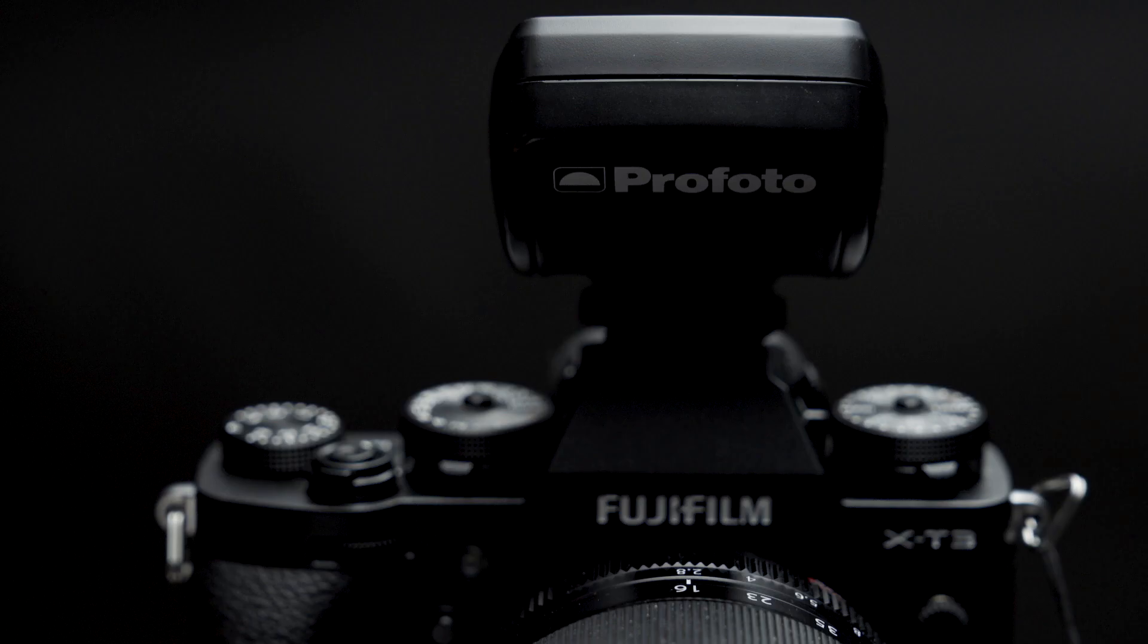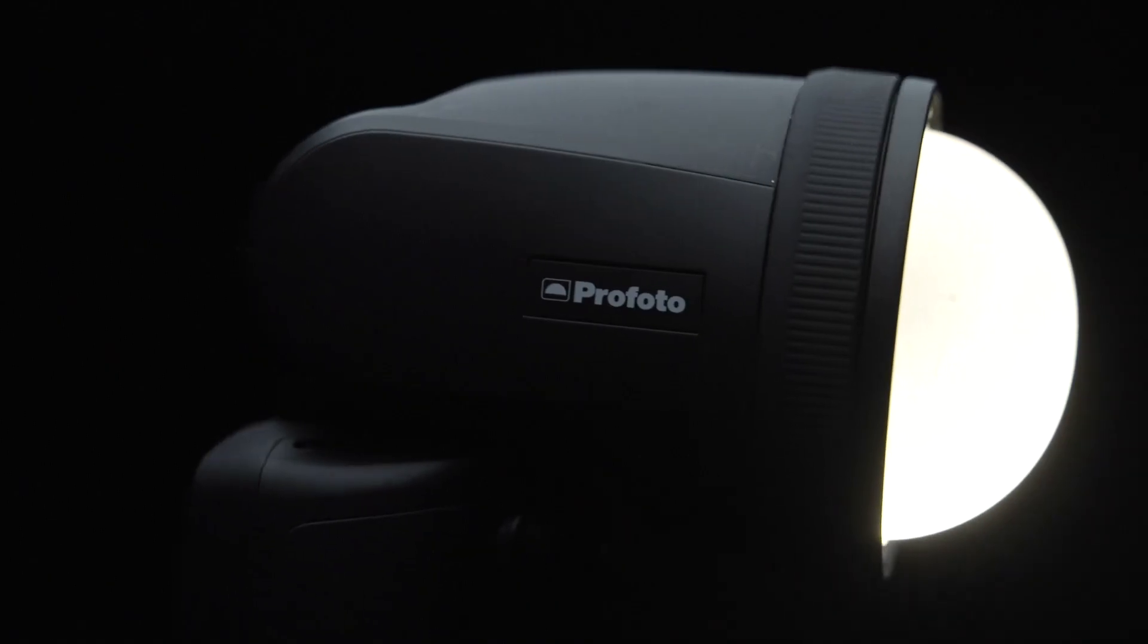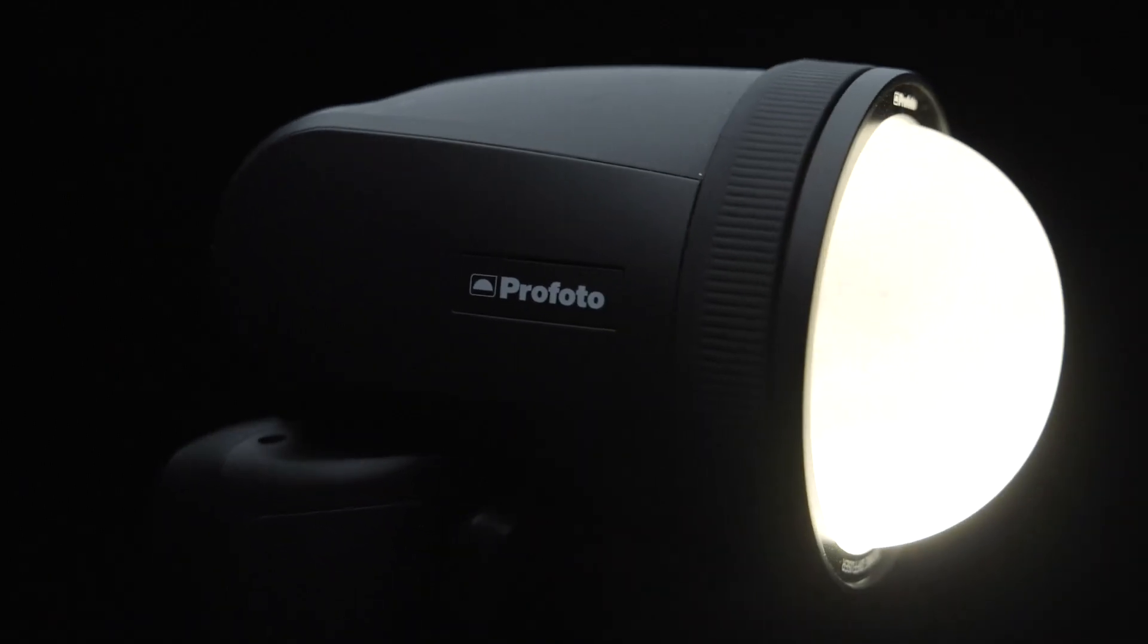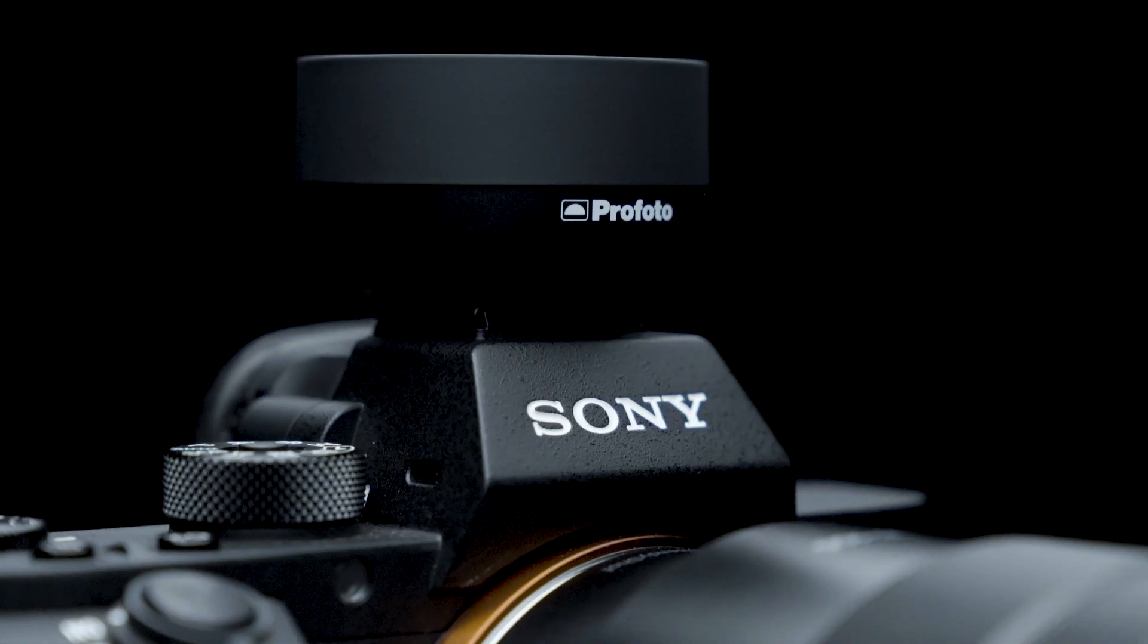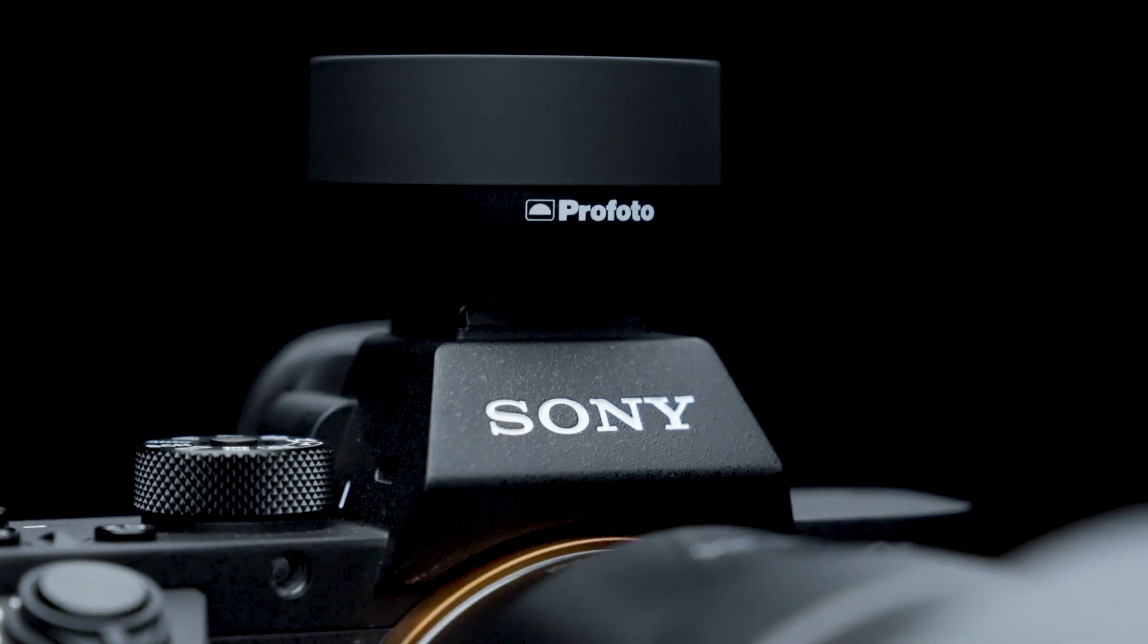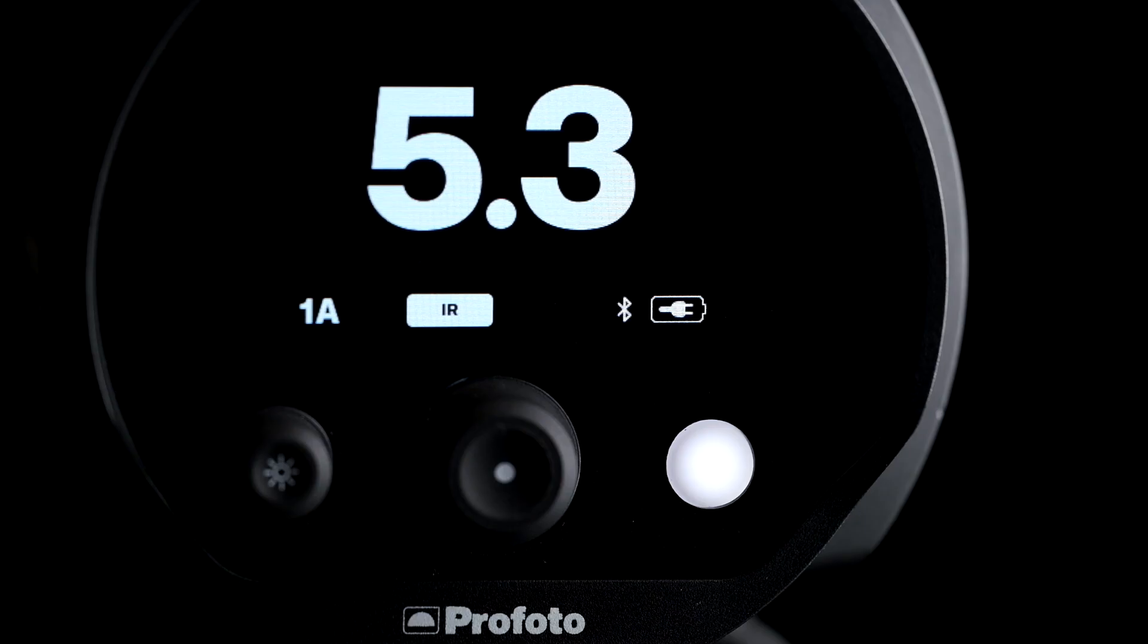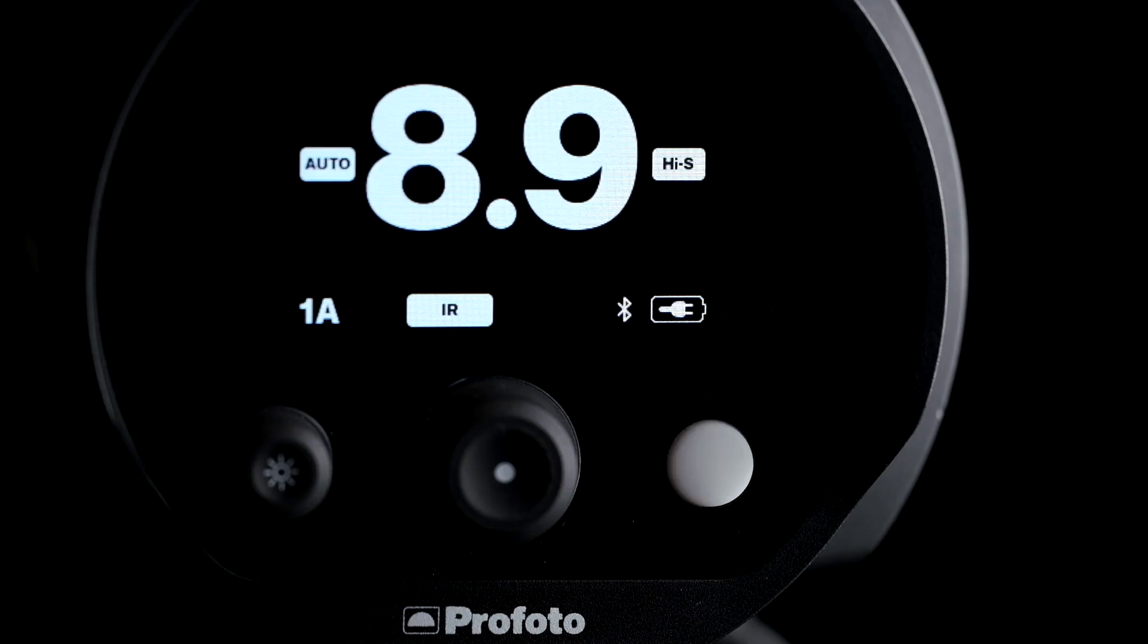The B10 is also compatible with all the Profoto transmitters, including the Air TTL remote, A1, A1X, and Profoto Connect. The Profoto Air TTL transmitters will allow you to utilize all the technology in the B10 Plus, including TTL and high-speed sync with all the major camera brands. And with the ability to sync up to 1,000 feet, the Air Remote will help you get every shot, every time.